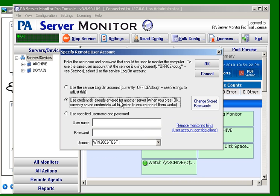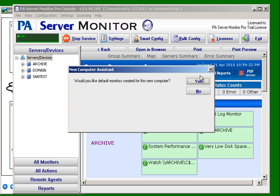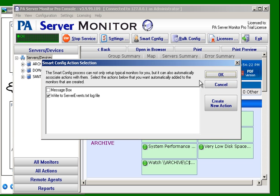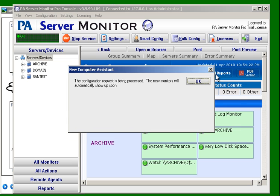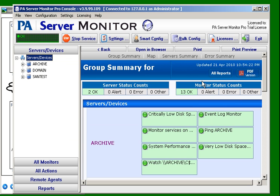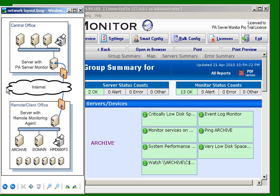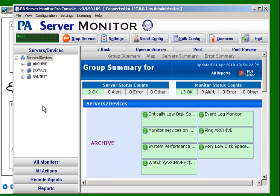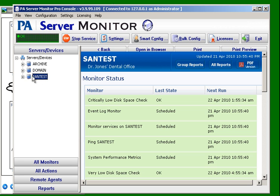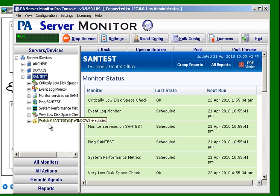We'll let it try and figure out credentials based on credentials it already knows. Create the default monitors and like before we just sent a command to the remote agent to please create some default monitors for the SAN test server. And if we come back it's added the server and there are all the new monitors created for us.